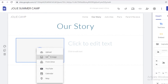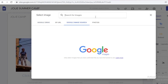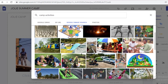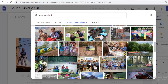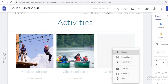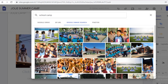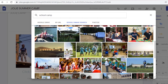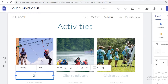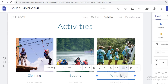Now I'm on the activities page. I've added a layout and I'm going to click the plus icon, select image, go into Google image search, and search for 'camp activities.' You can upload your own images or use royalty-free images from Google. I'm inserting several images, and adding activity labels like zip lining, boating, and painting. I'm making sure everything is aligned to the center.